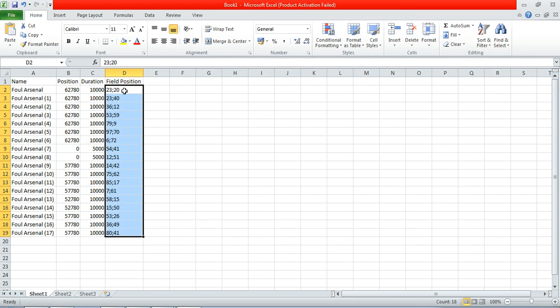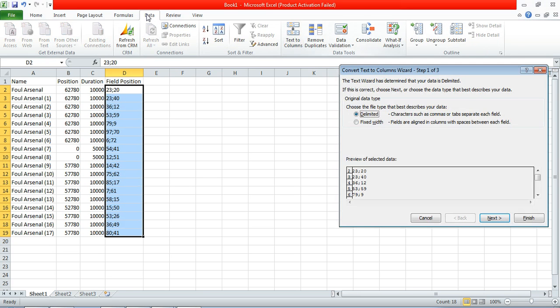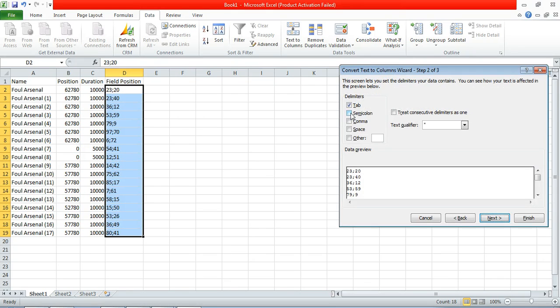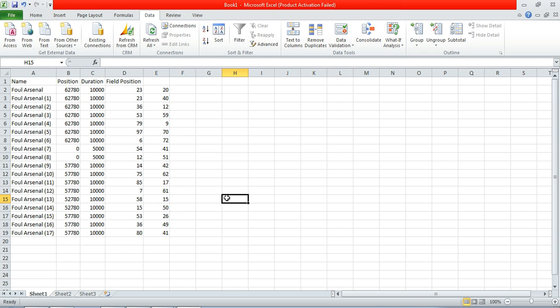I'd highlight the data. And the first thing I need to do is separate the X and Y coordinates into two different fields. So we go data, text to columns, and we want to make it a semicolon. And finish. So now we have the X and Y coordinates of each event.